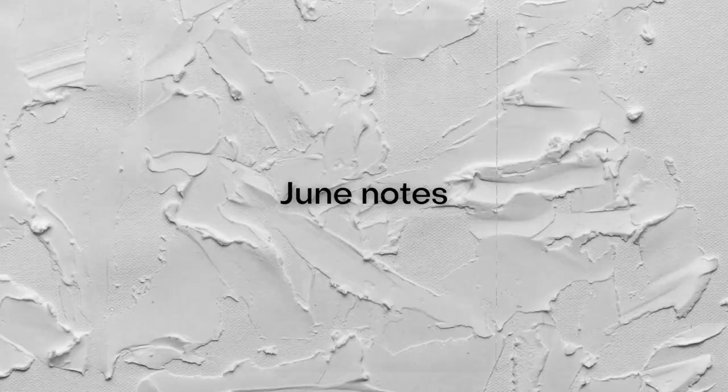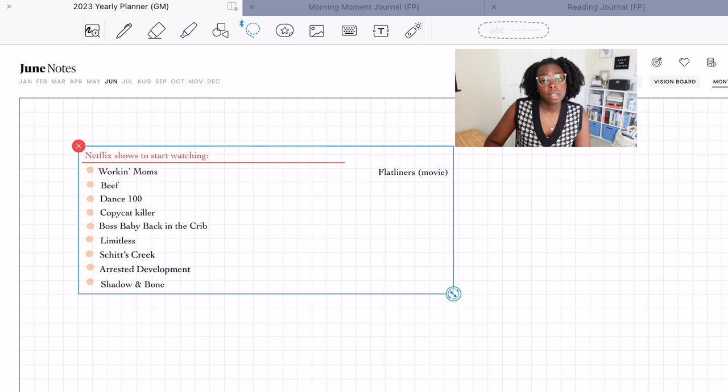All right, and there we have the second page for June. It is the June overview.